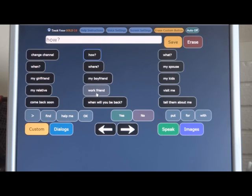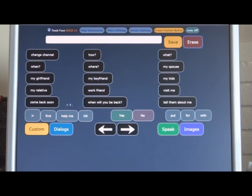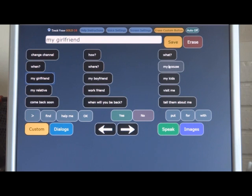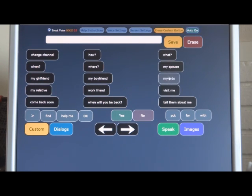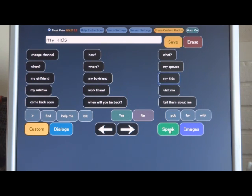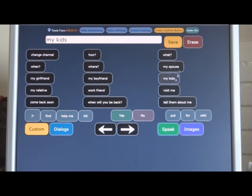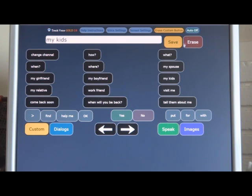It speaks immediately when you press these buttons. My girlfriend. My spouse. You can turn that speaking off by hitting the auto-off button up here, and then it won't speak immediately. You have to hit the speak button down here at the bottom to speak then. The only thing the auto-off does in effect is the images. Let's turn it back on.